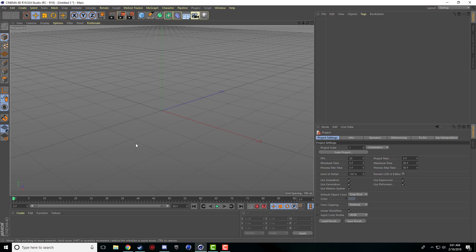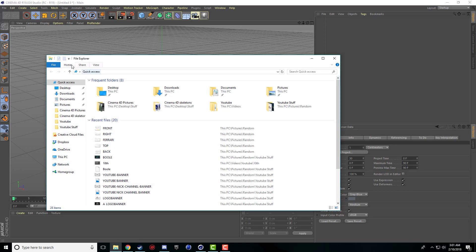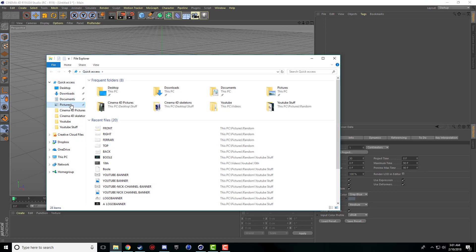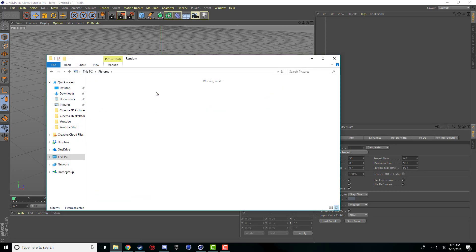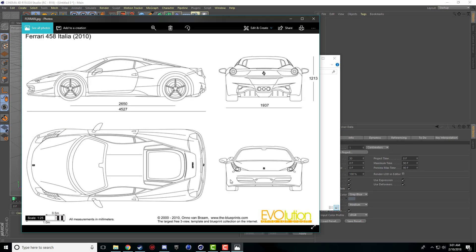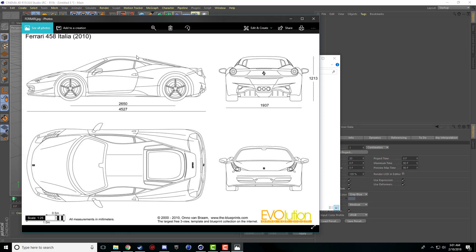So the first step is to find an image of what you want to do on different angles. What I did was I found this picture of a Ferrari. The reason that this one is so nice is because they're all from the same picture, so I know they're all proportionately correct. These two are just as long as each other, these ones are just as tall as each other, these ones are just as wide as each other.